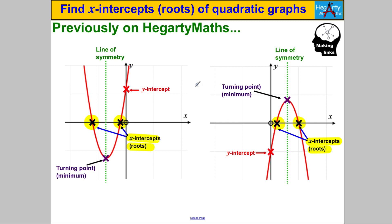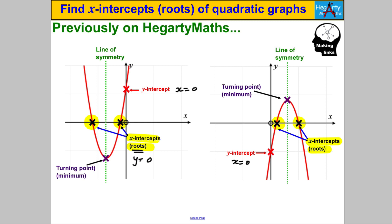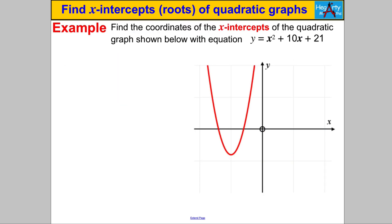How do we find the x-intercepts? Recall how we found the y-intercept: that's where the graph crossed the y-axis, where x was equal to 0, so we substituted x = 0 and found the corresponding y. For the x-intercepts, the y values must be 0 since those coordinates lie on the x-axis. So we substitute y = 0 to find the roots and solve for the matching x values.